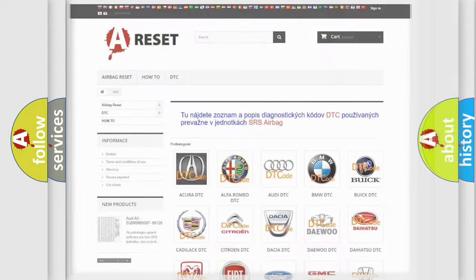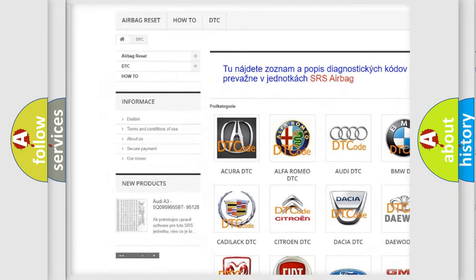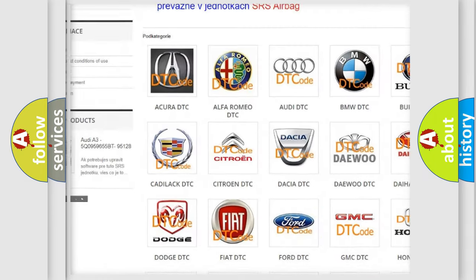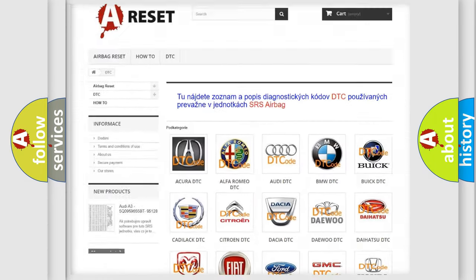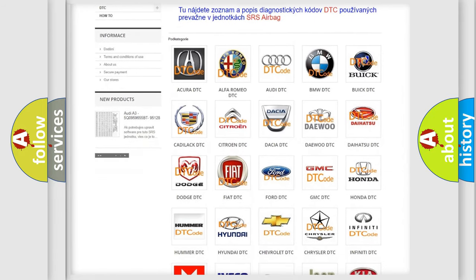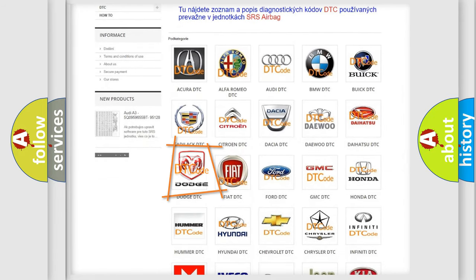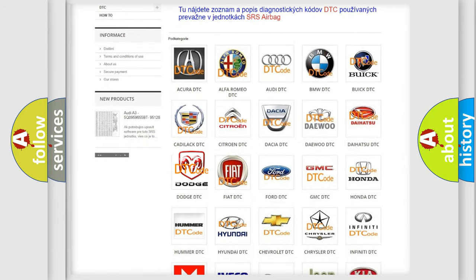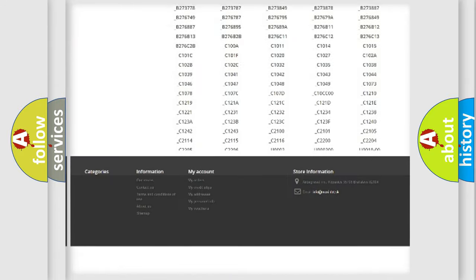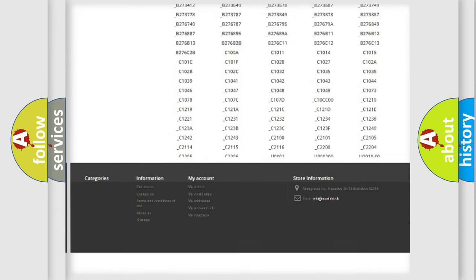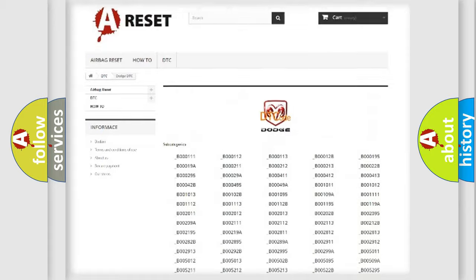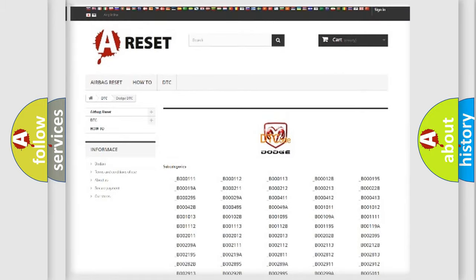Our website airbagreset.sk produces useful videos for you. You do not have to go through the OBD2 protocol anymore to know how to troubleshoot any car breakdown. You will find all the diagnostic codes that can be diagnosed in Dodge vehicles, also many other useful things.